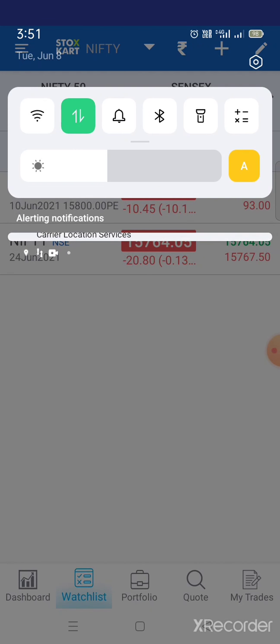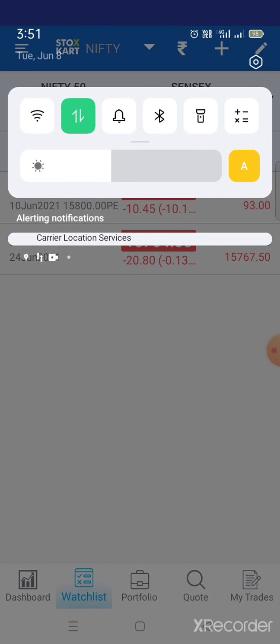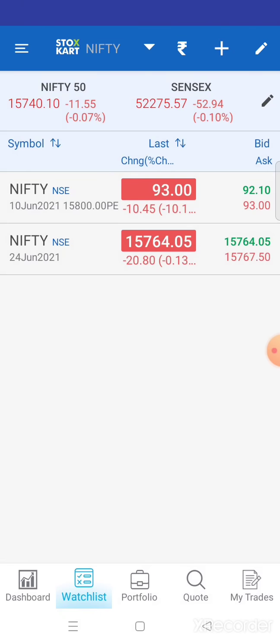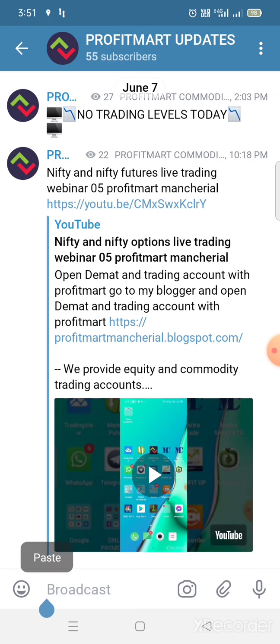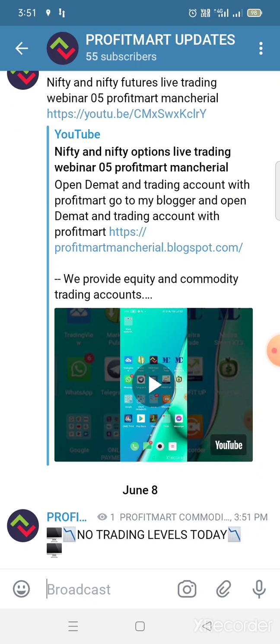Today's date is June 8, time three thirty to three fifty one PM. Kabati, today's trading update: no trading levels today. Actually, commodity trading levels — this week I will not provide Nifty five focus. Commodity levels today I am not providing; no signal given.